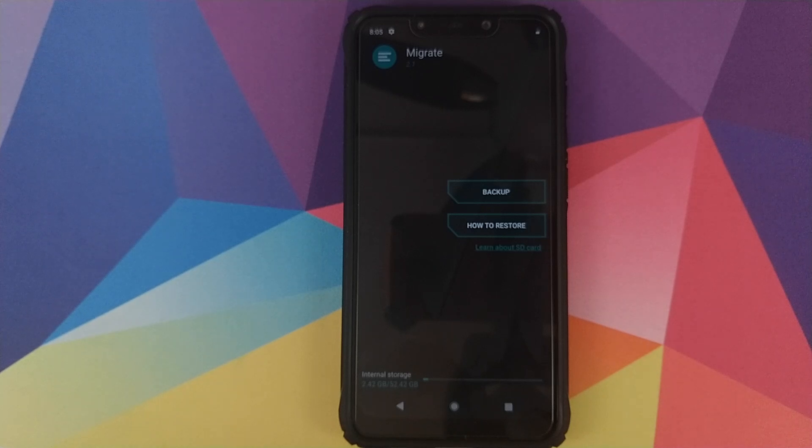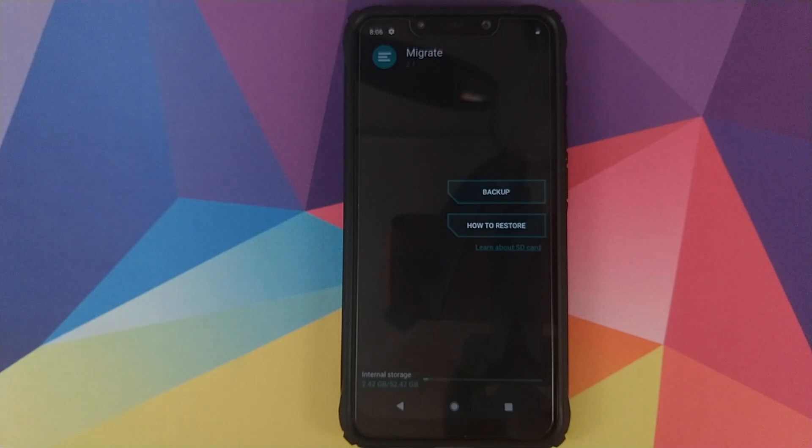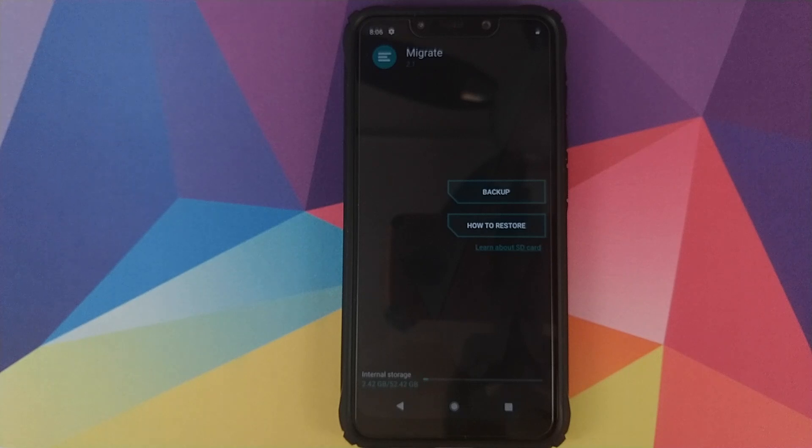How to use the Migrate application to backup your contacts, messages, applications, application data, and application permissions when you're switching ROMs on your Android device.